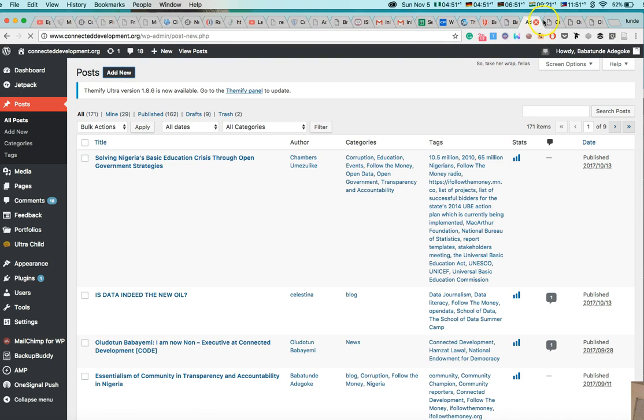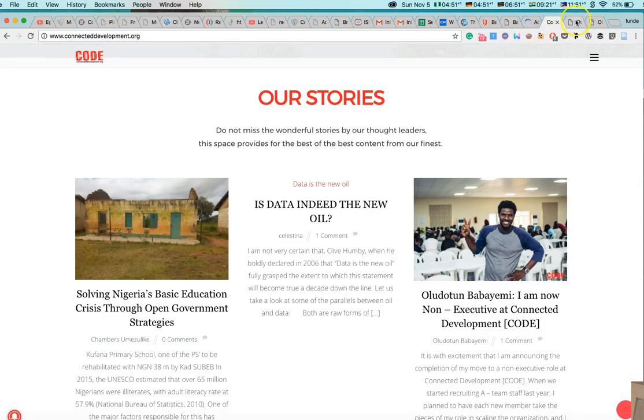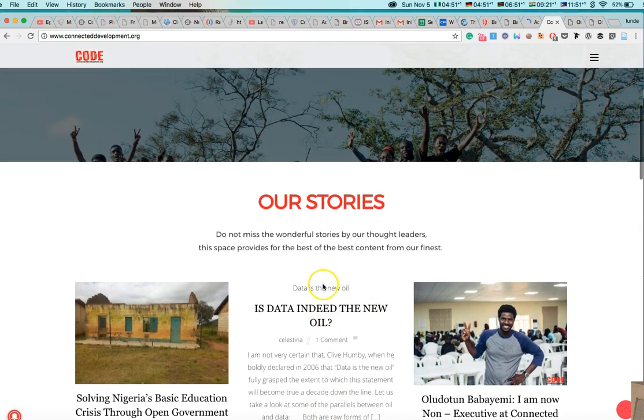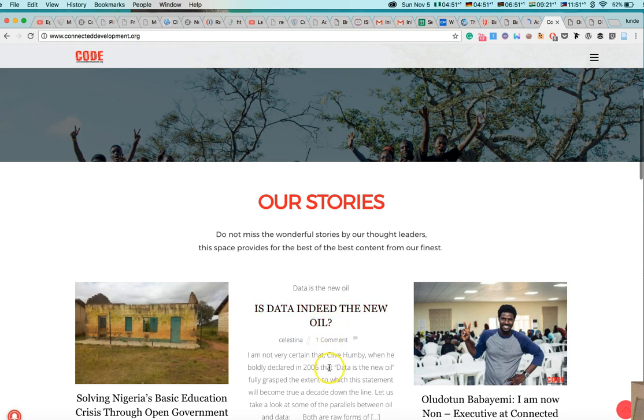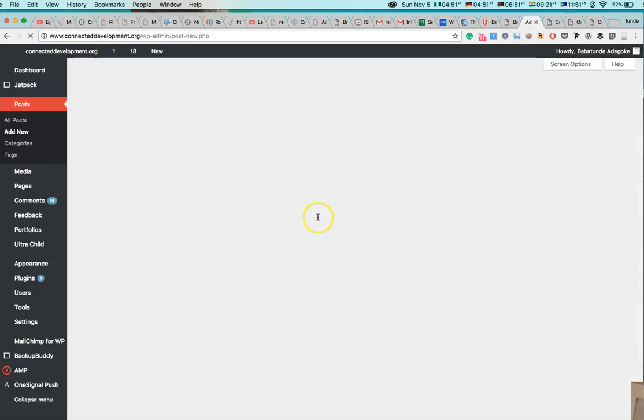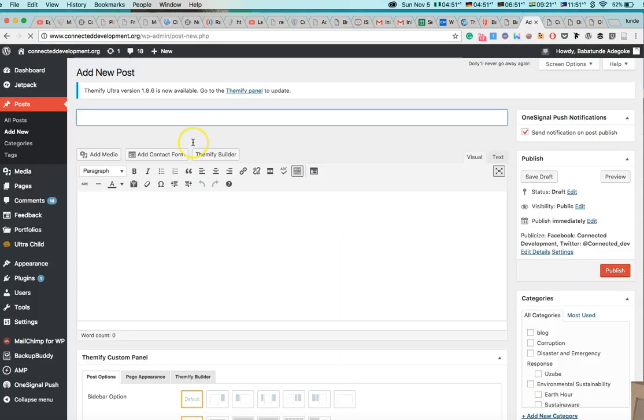So basically, like I said earlier, this is a bad example of how to write a blog post. So don't ever write your blog post title in all caps. Number one, then number two, never you post a blog post without a featured image like this. So now I come back to the major page right here.